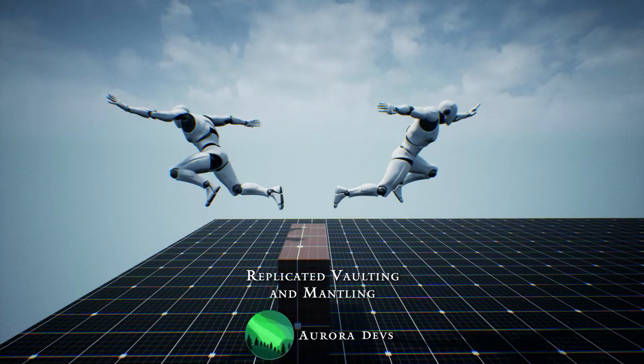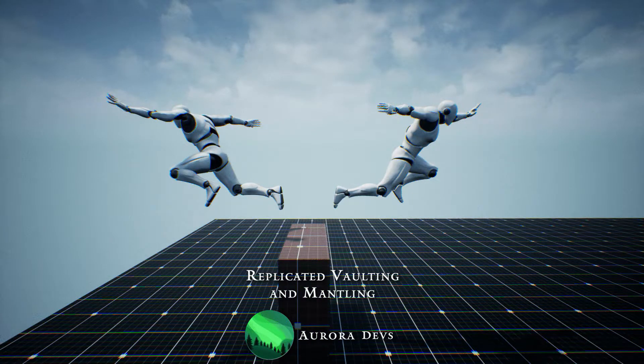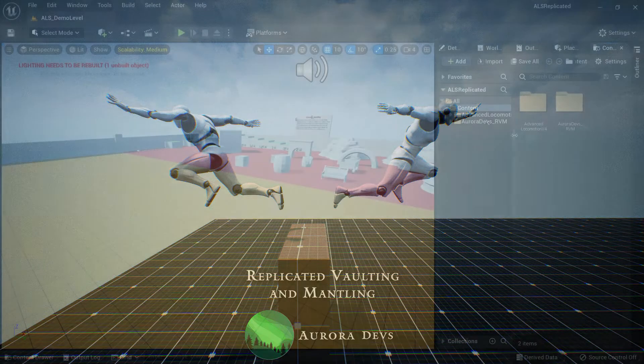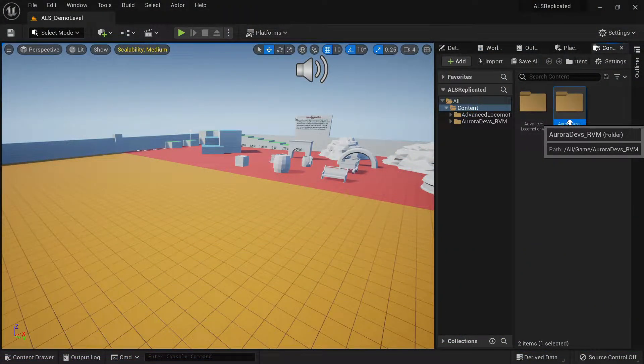Hello, I am one of the developers from AuraDevs and today I will show you how to integrate the replicated vaulting and mantling system with ALS v4.